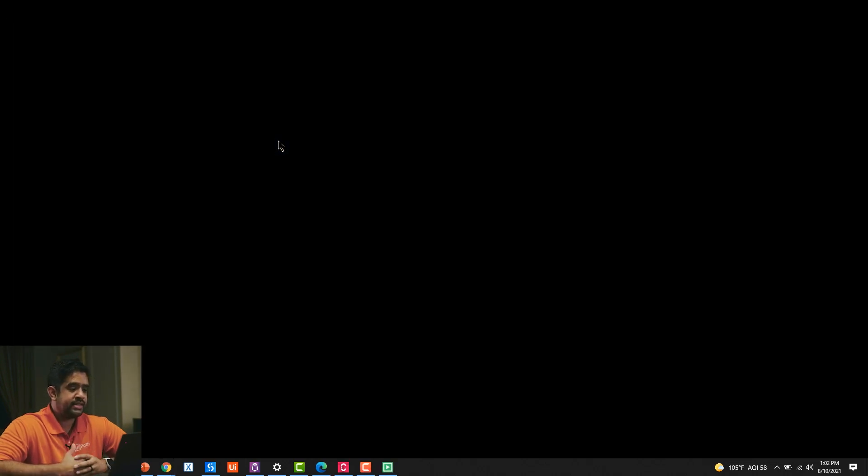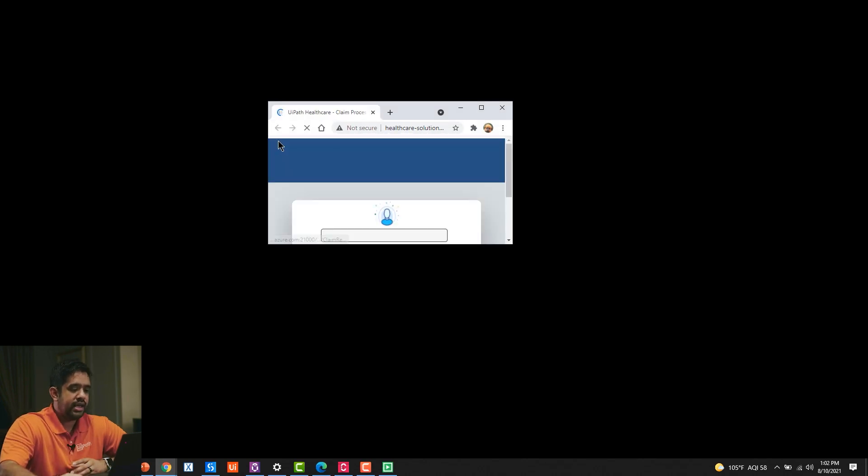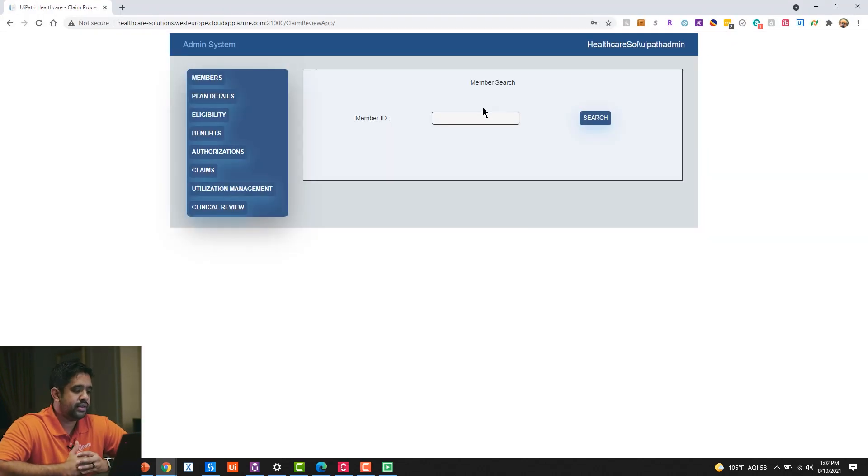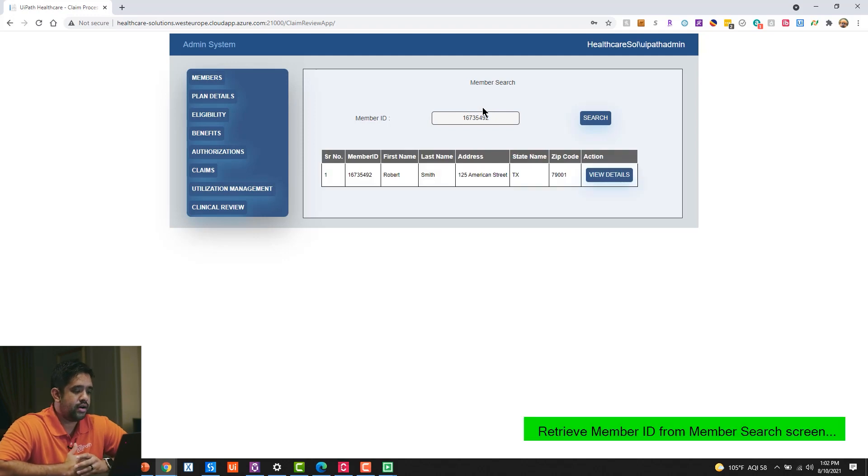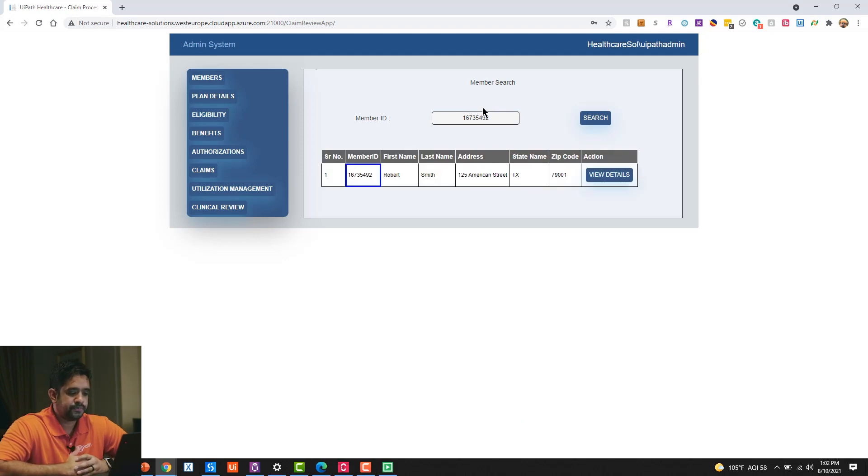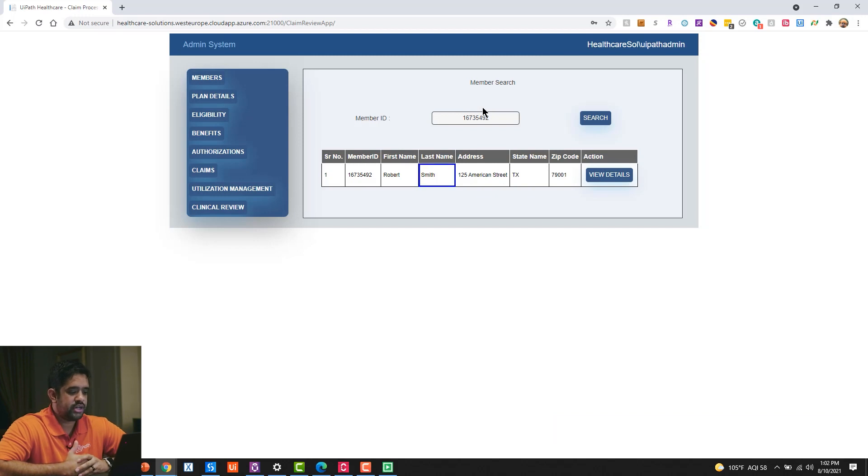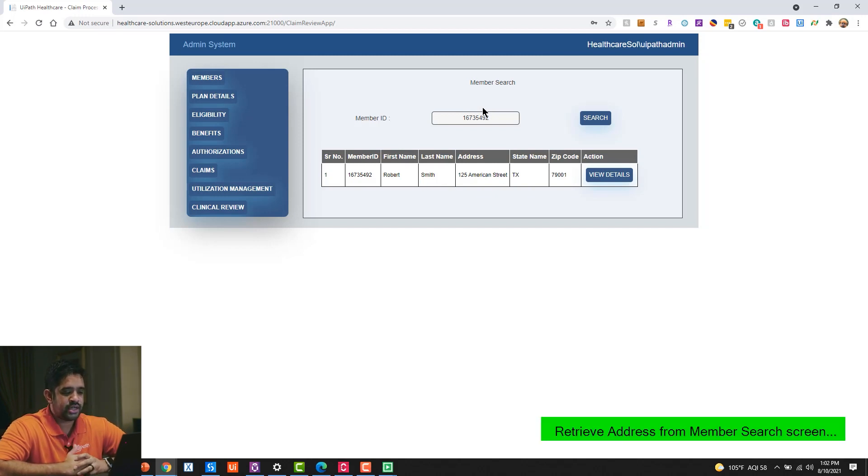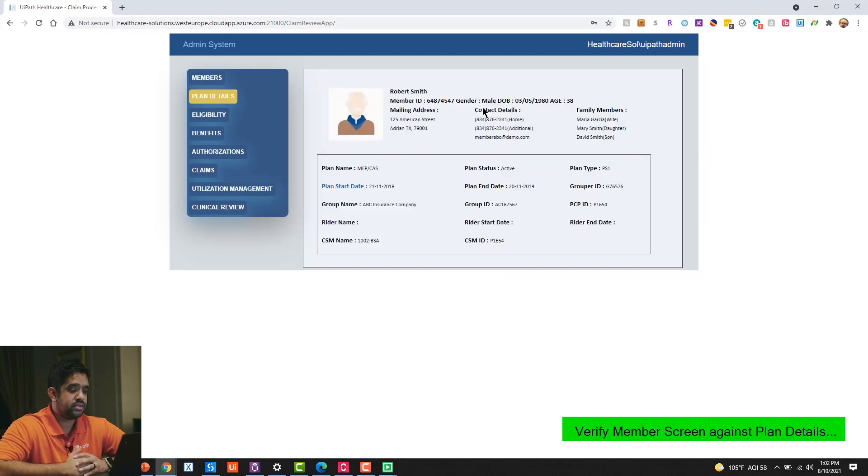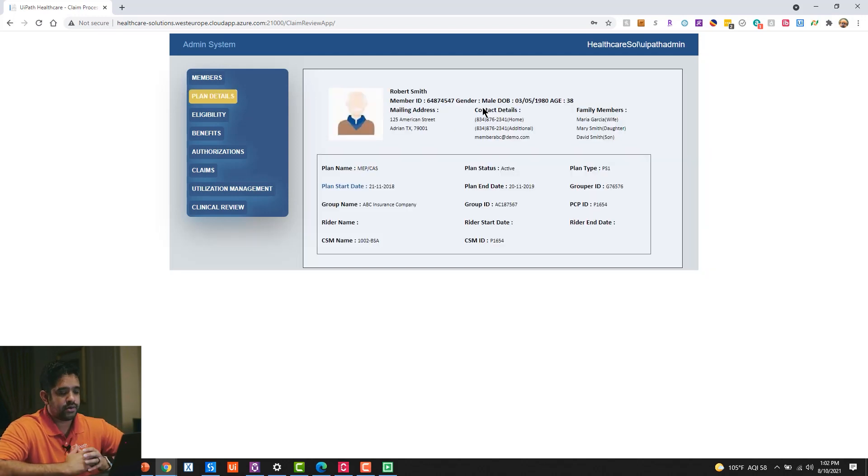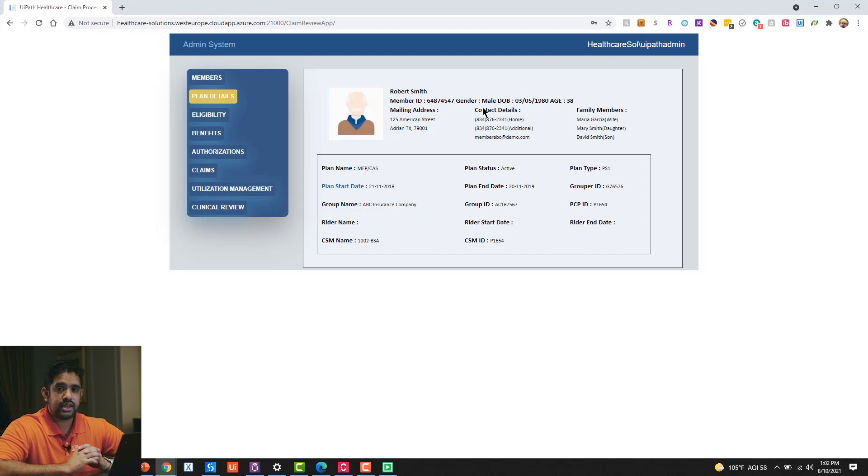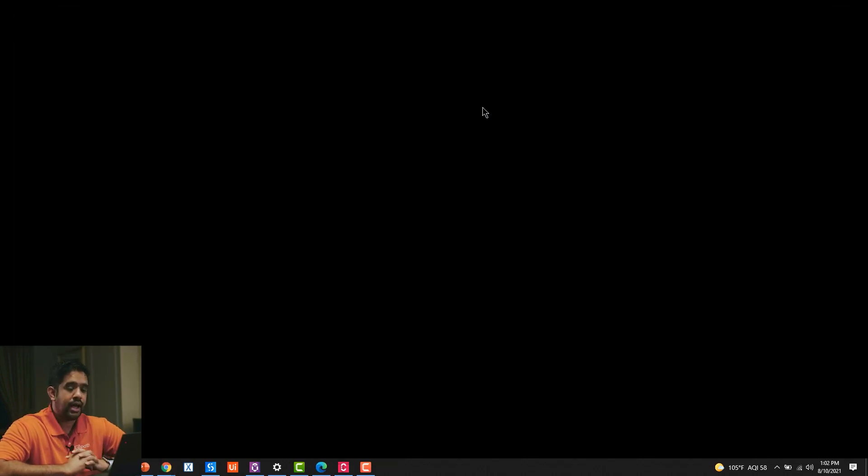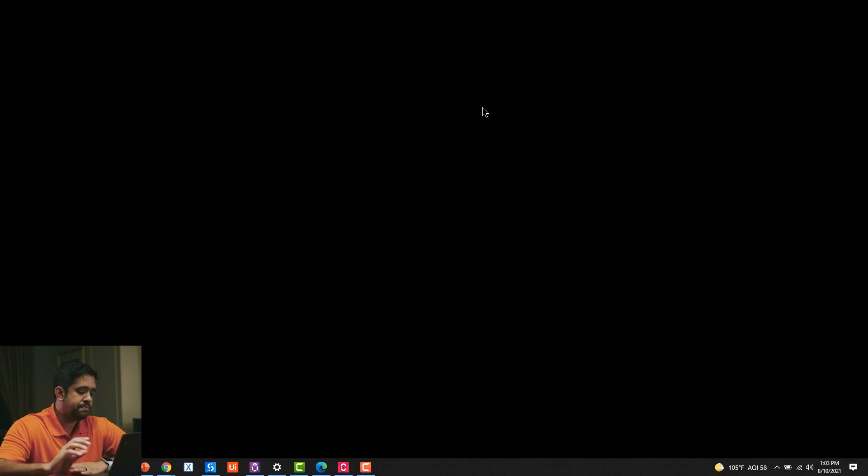And the last test case in our test set is going to be verifying plan details inside of our EMR solution. And so we're going to be retrieving member search name, last name, address, comparing it against our expected results. Which, again, this data can come from any number of sources. It can come from a database, it can come from a test data set—it's really up to the tester to be able to manipulate that.